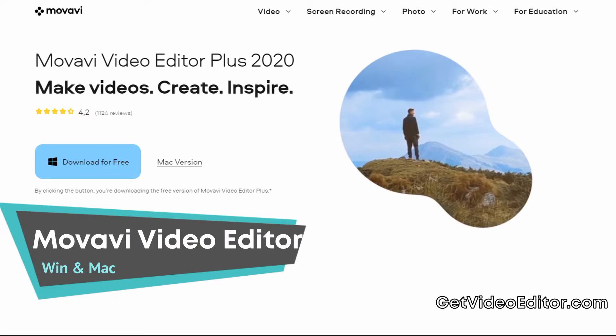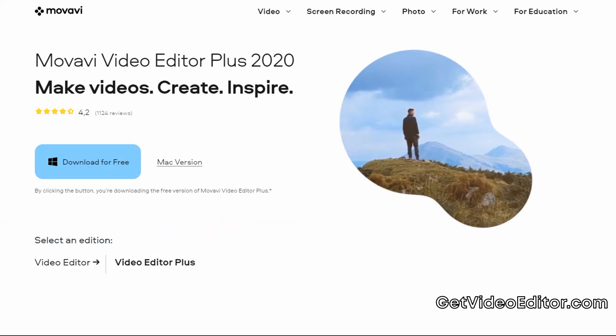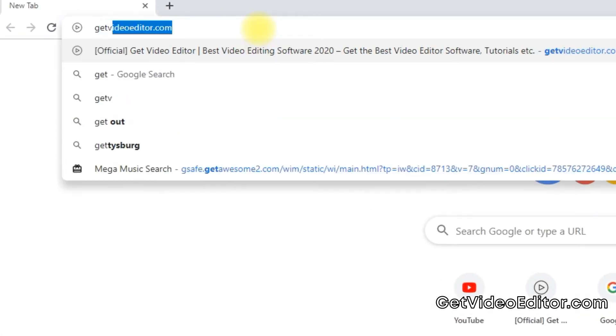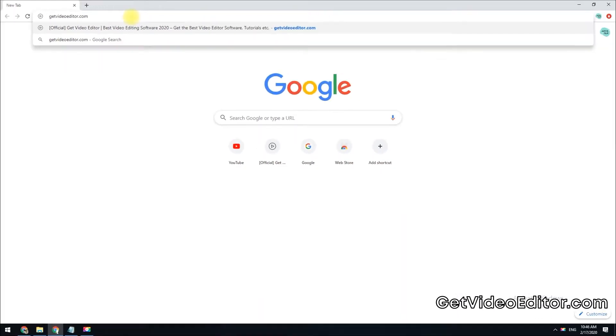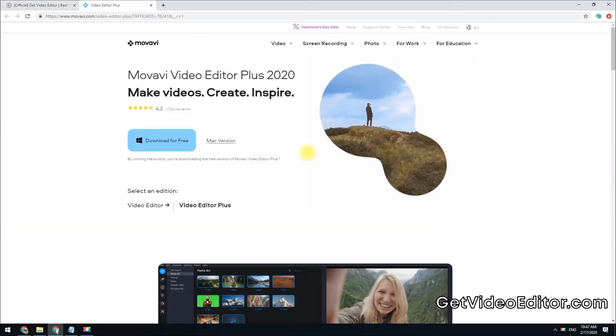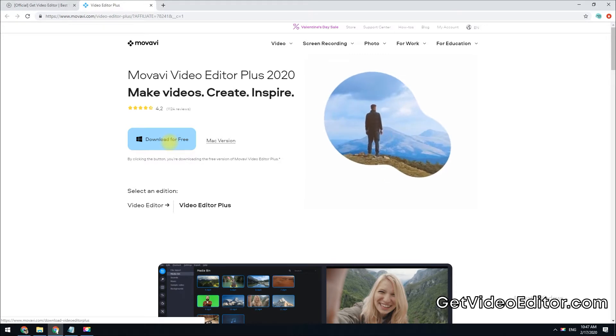You can use Movavi Video Editor to add music to your photos in just a couple clicks. To get started, click the link in the description box below to visit the website getvideoeditor.com. Hit the try free button to download a free copy of the software.